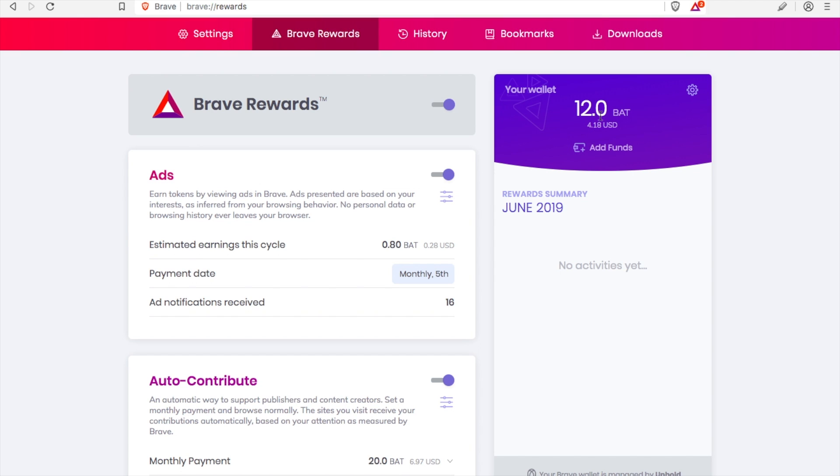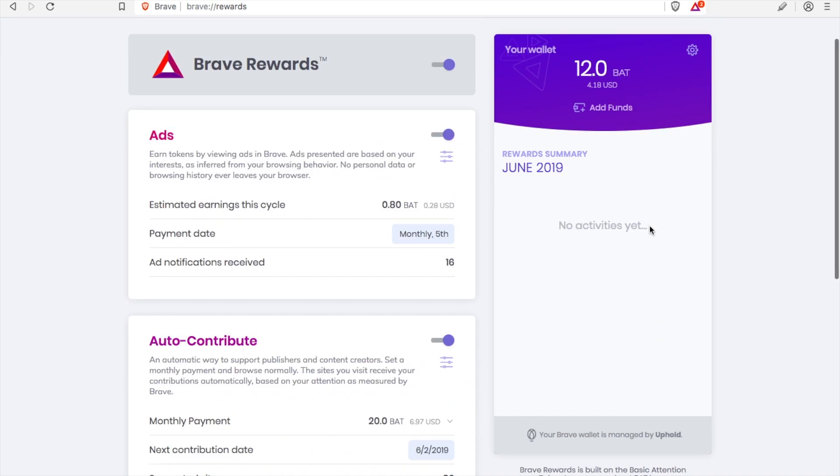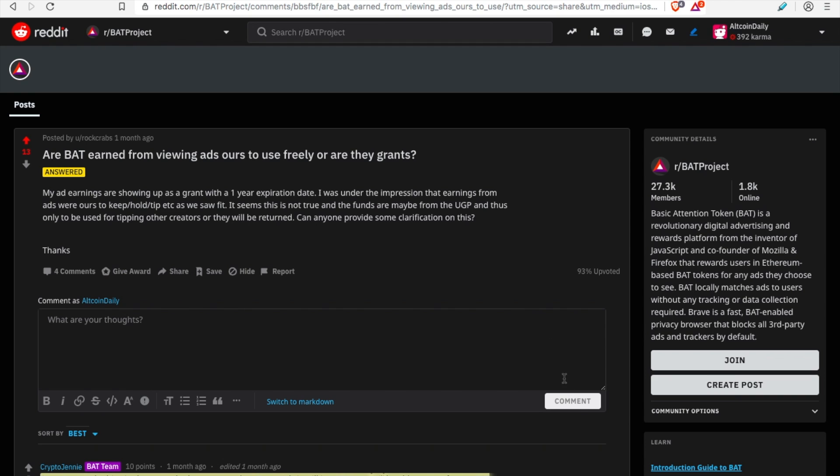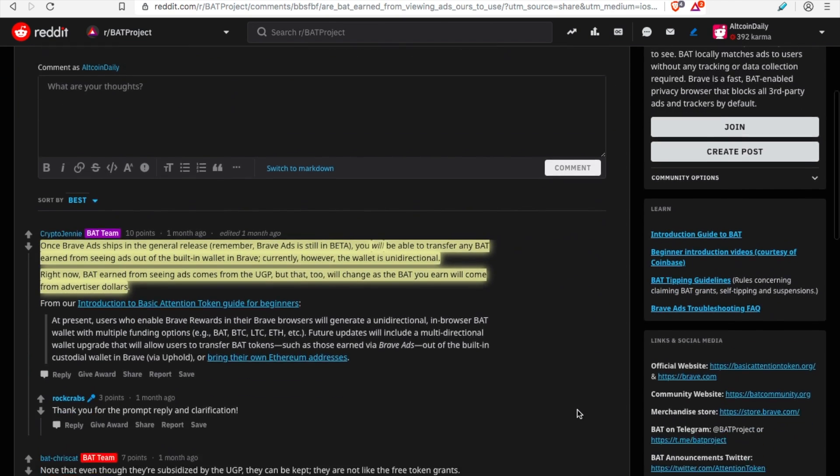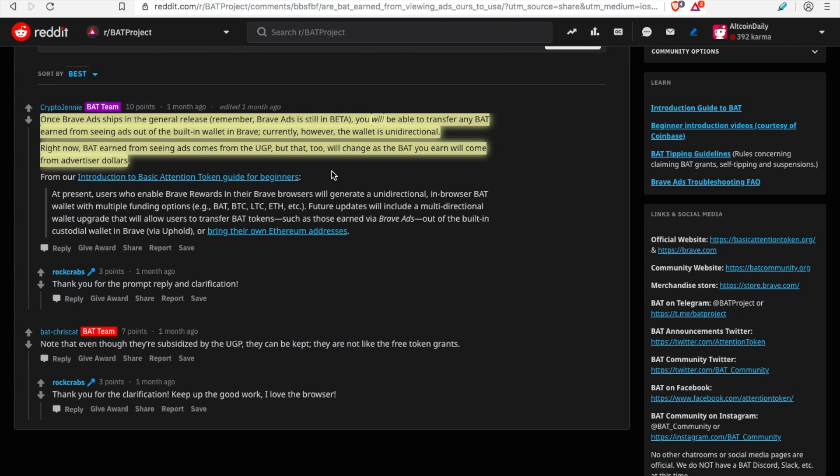And I checked and they say that the withdrawal feature is presently under development, so it'll come soon. But right now the Basic Attention Token stays in the ecosystem. And further description on when withdrawals of Basic Attention Token from your wallet will be possible, I found this comment from about one month ago from the Basic Attention Token team. Once the feature of Brave Ads ships to the general public, when it has its general release, because remember Brave Ads at the moment they're still in beta, but once they are shipped to the general public, any Basic Attention Token that you earn will be able to be shipped out, be transferred out of the built-in Brave wallet.